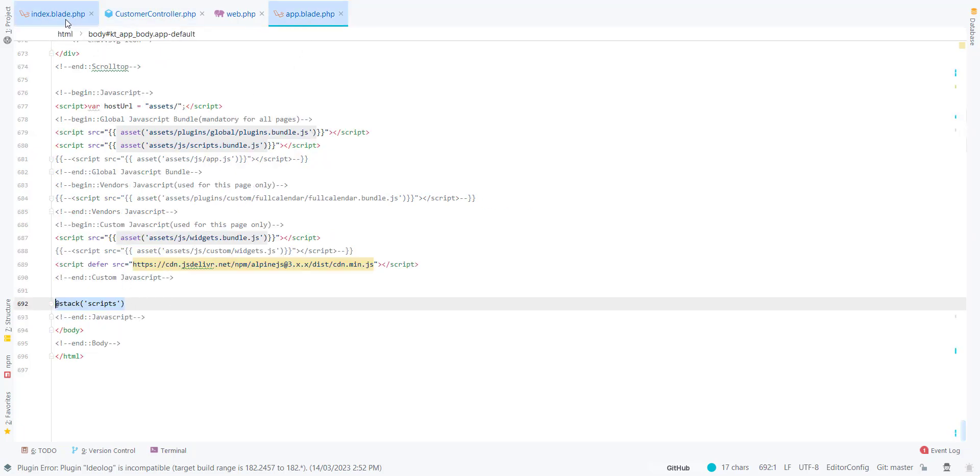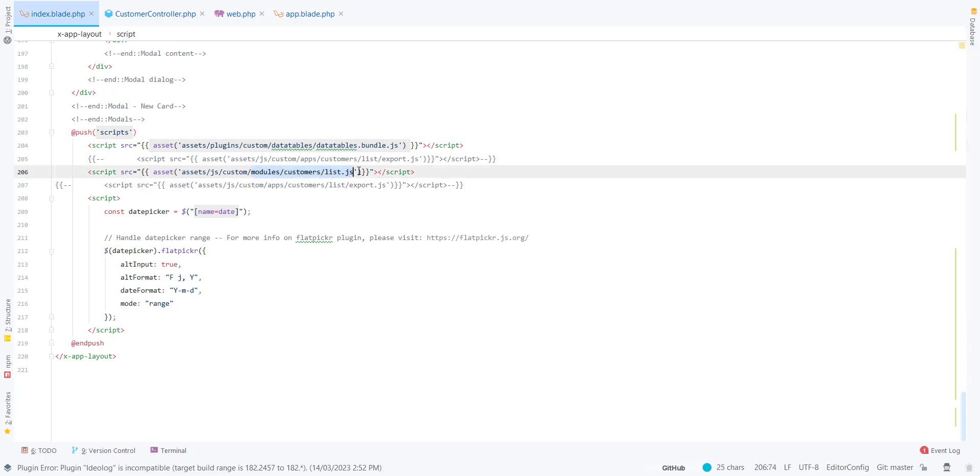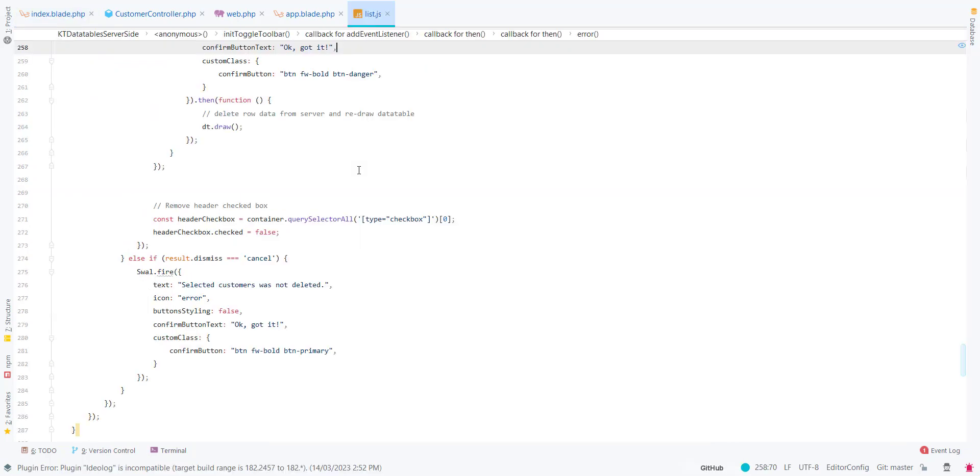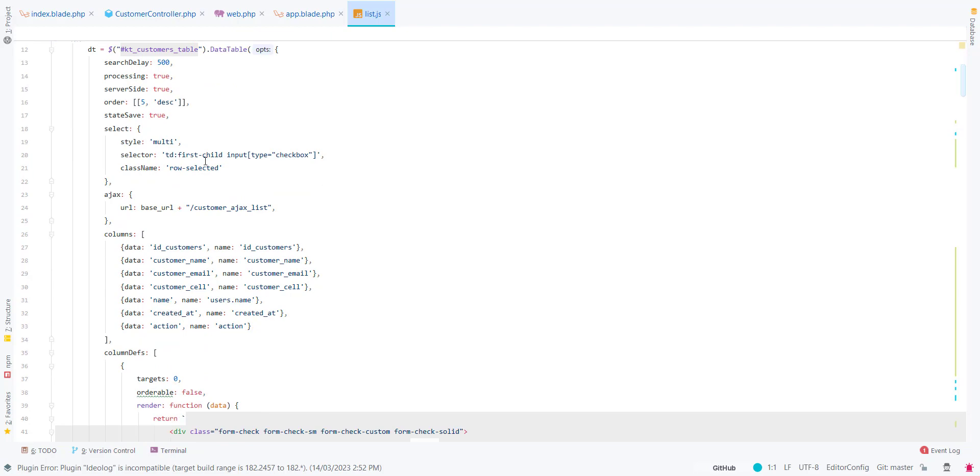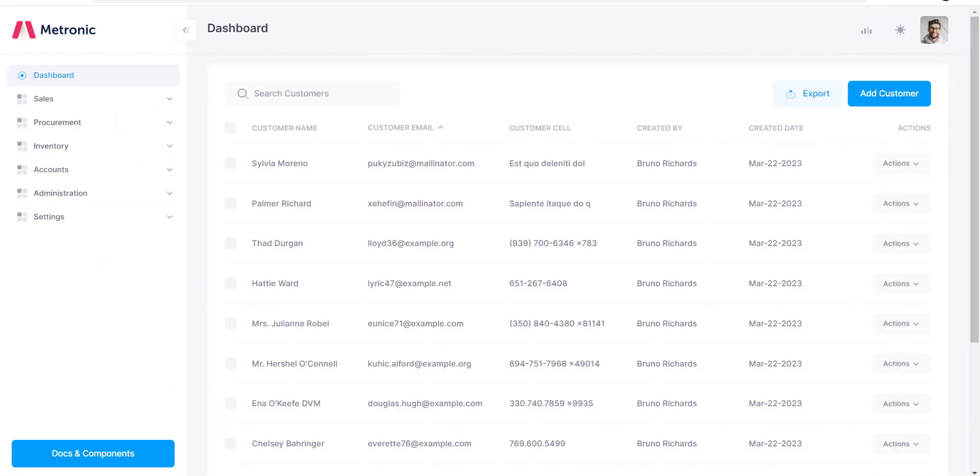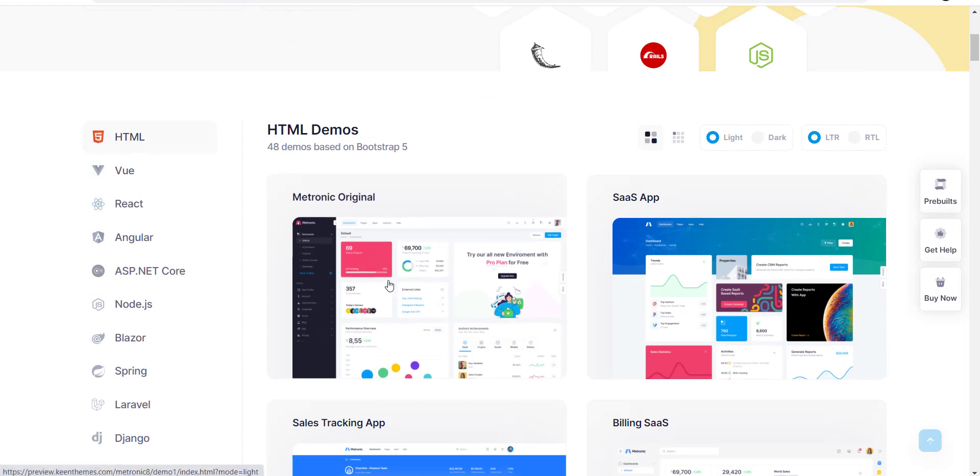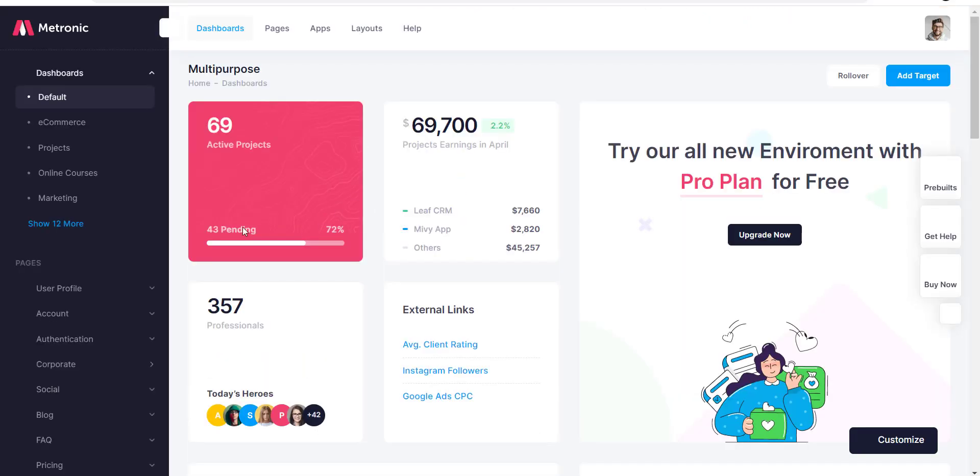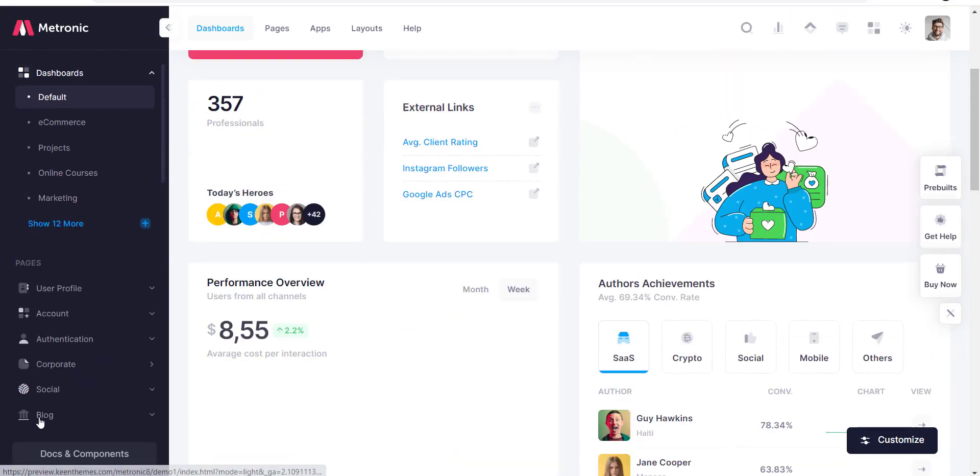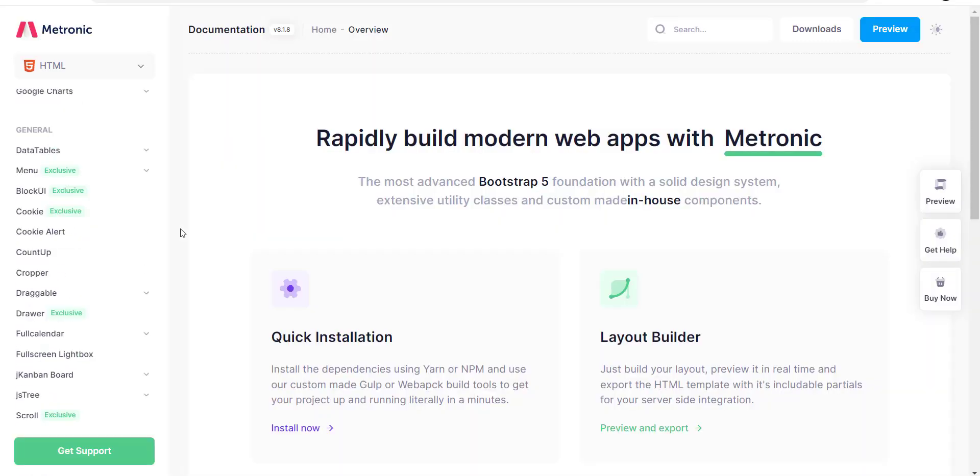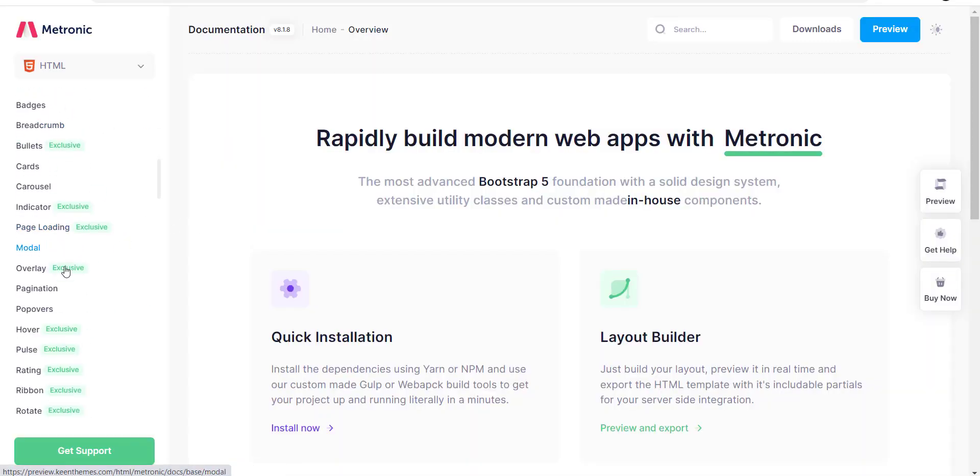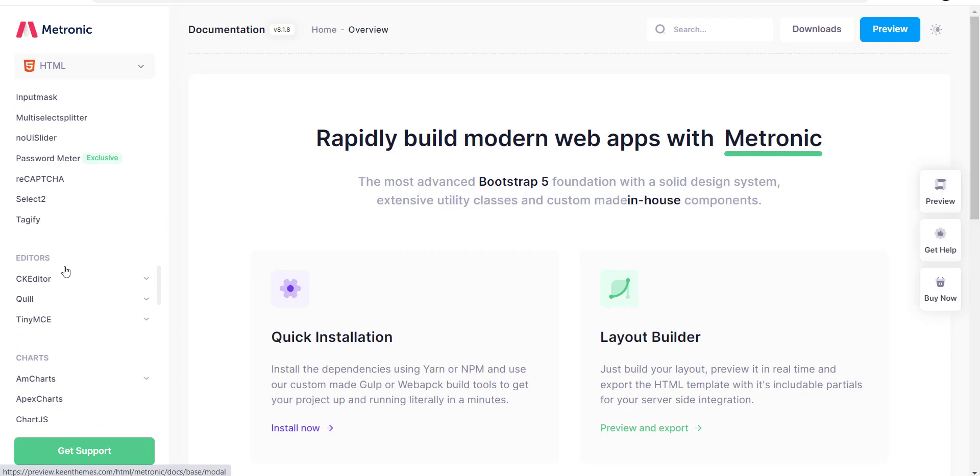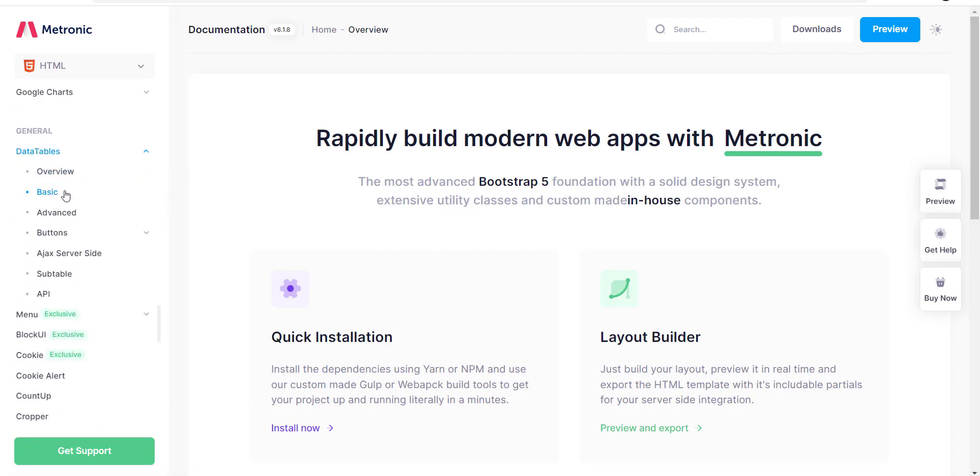They will be pushed at the end of this file. I have used a custom file for my JavaScript. This code is available on KeenThemes.com Metronic. You can check the documentation.